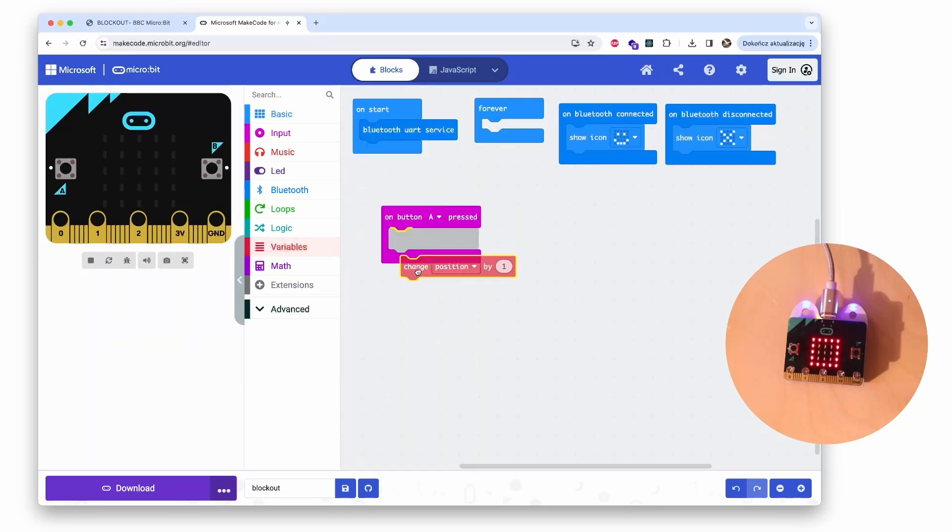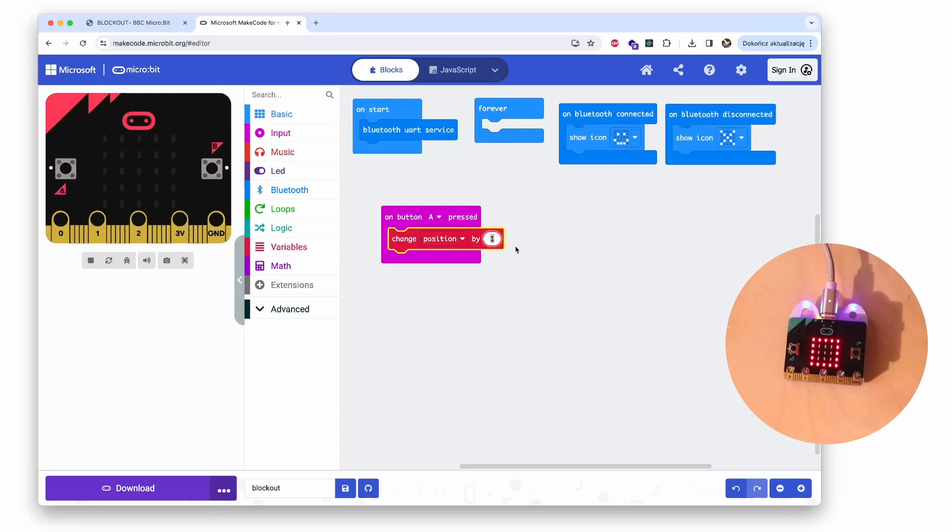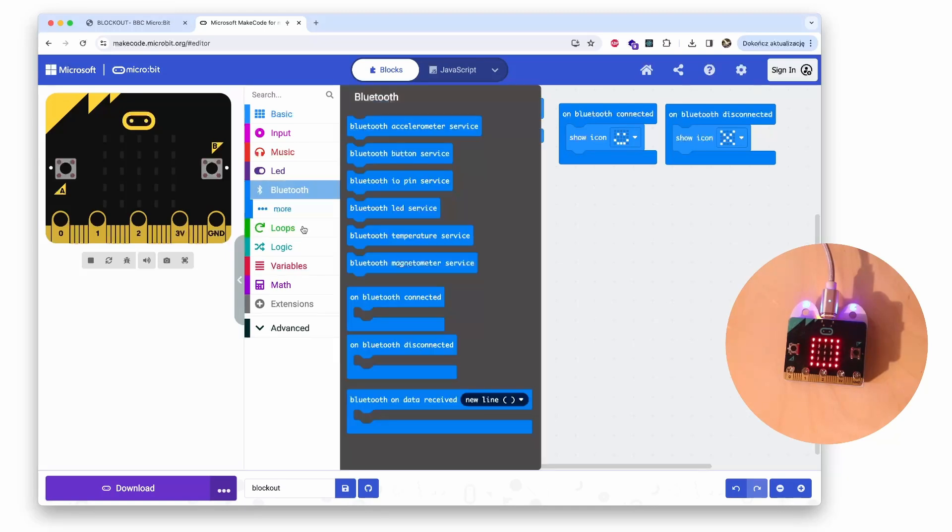And then I will need to create a variable. Let's call it position. And on button A pressed, change position to decrease it. So change position by minus 10, and then simply send this position to the app.